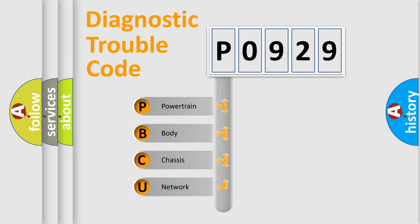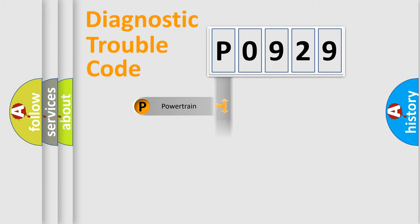We divide the electric system of the automobile into four basic units: Powertrain, Body, Chassis, and Network.